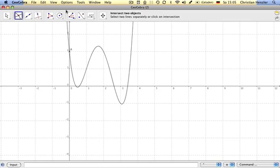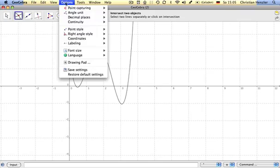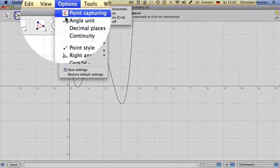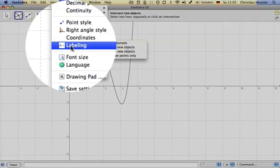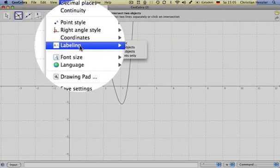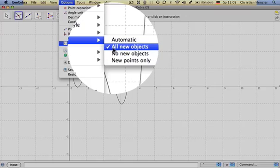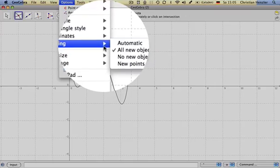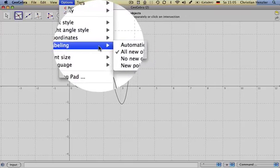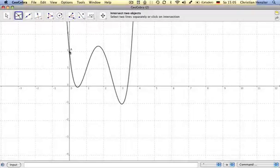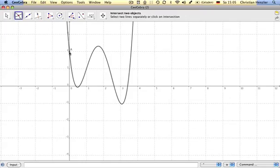Additionally, if you go up here to options, to labeling, and say to all new objects as I did before, then the new objects, meaning intersection points, will be labeled automatically.